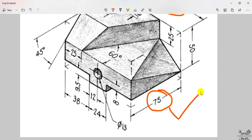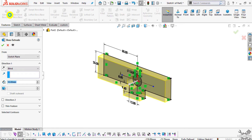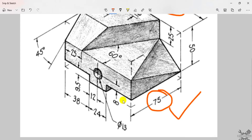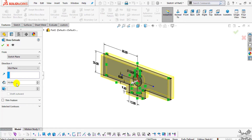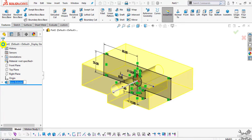The thickness of 75mm is mentioned in the drawing. Go to Features and select Extrude Boss/Base, then select Mid Plane and enter the value of 75. Click OK.